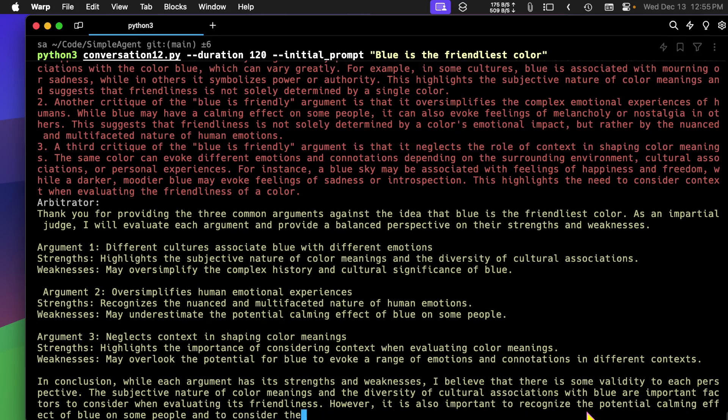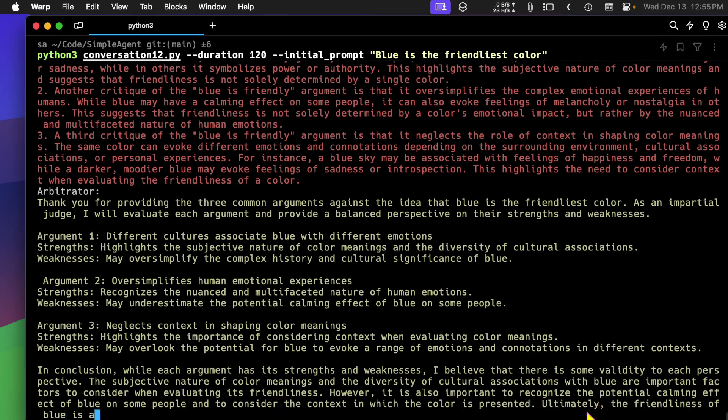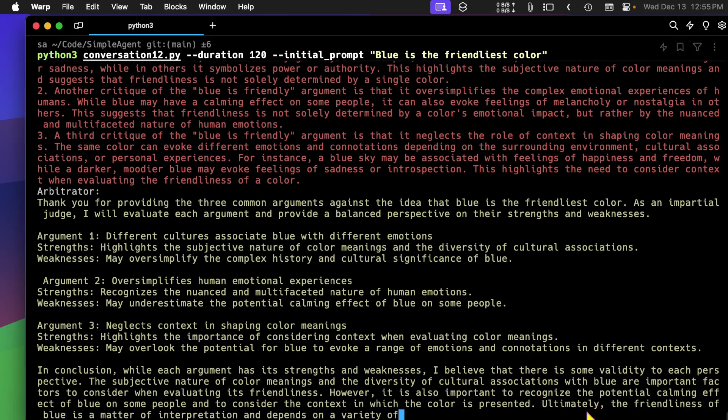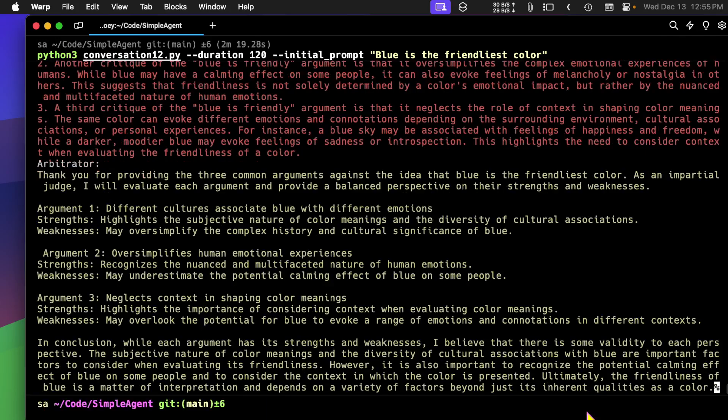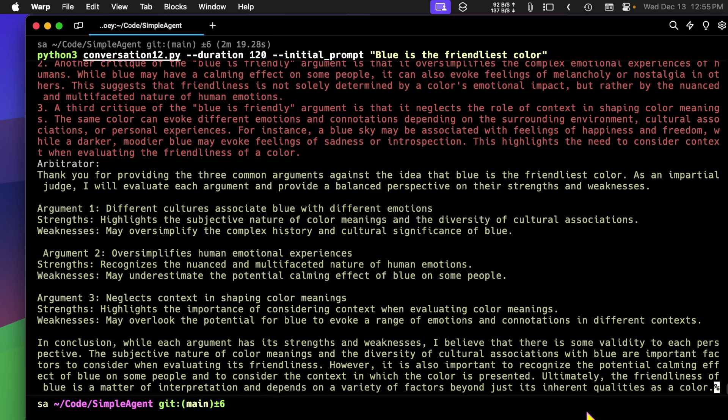Now I'm not exactly sure which of the three arguments he's replying to. There would be six arguments actually, because there'd be three from the critic and three from the advocate.